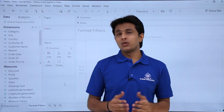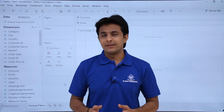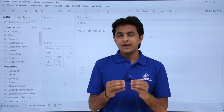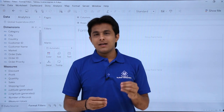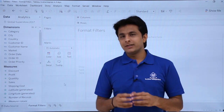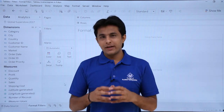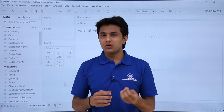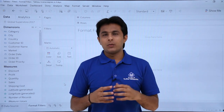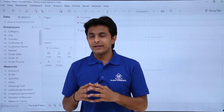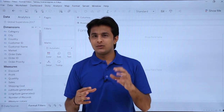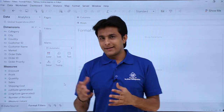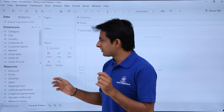In this video we'll see how to format filters — those are like interactive filters. This formatting would be much more visible when you create a dashboard and use those filters there. Now let us see how to create a filter first of all.